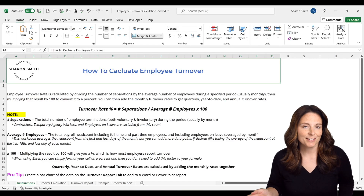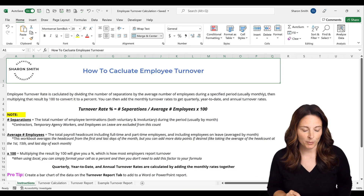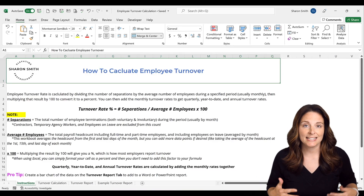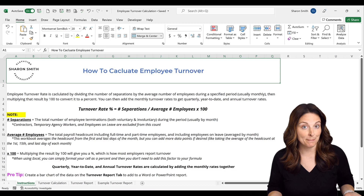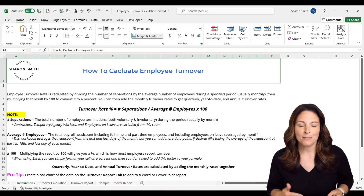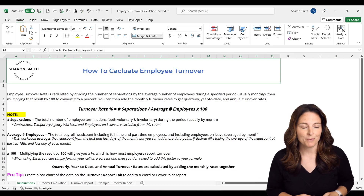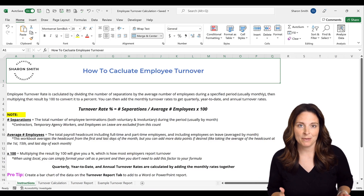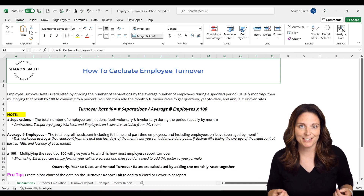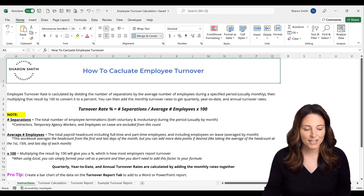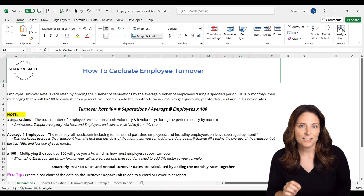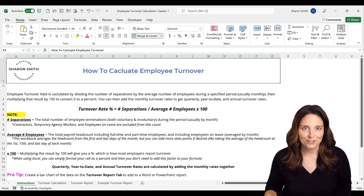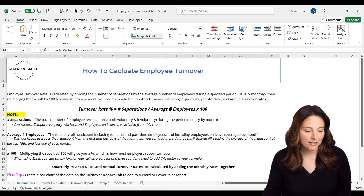The way to calculate employee turnover is to take the number of separations in a period — so by month — divided by the average number of employees in that month, and then multiply that result by 100 to get your percentage. Let's take a look at what goes into those different factors of the formula.